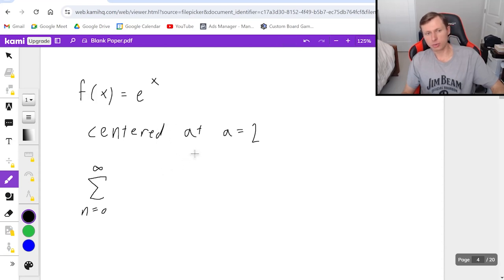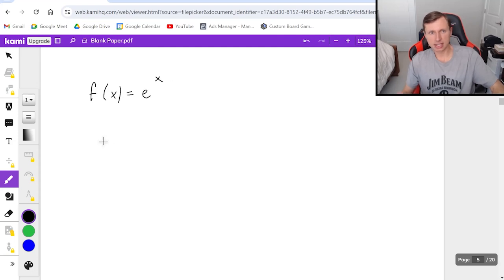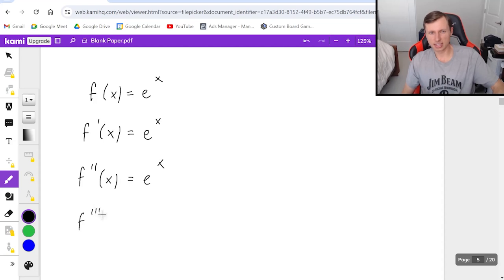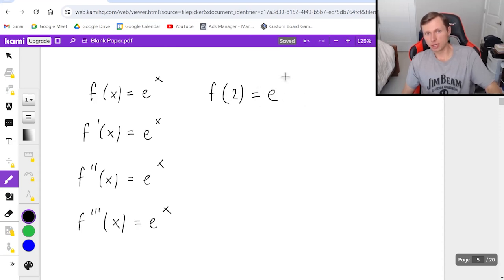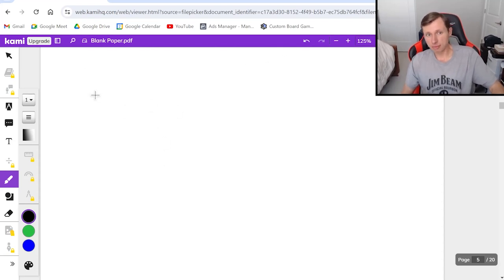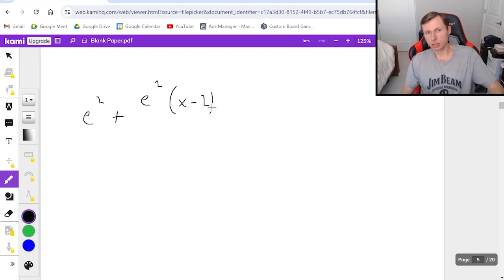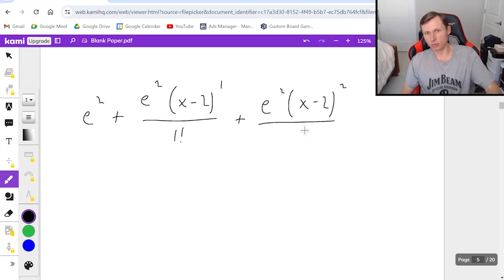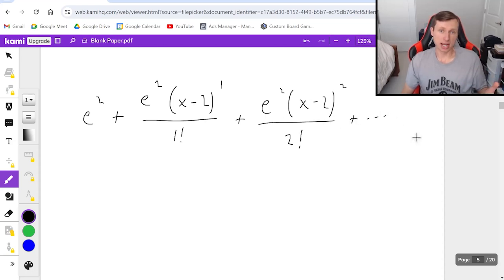The first thing I'm going to do is write out the first few derivatives. f of x is e to the x; f prime of x is also e to the x. All of these derivatives are the same — it's just e to the x every time, which makes the pattern very easy to spot. Then I plug in my a value, which is two: e squared for every derivative. So then plugging into my formula: f of two is e squared, plus e squared times x minus two to the first divided by one factorial, plus e squared times x minus two squared over two factorial, plus dot dot dot.